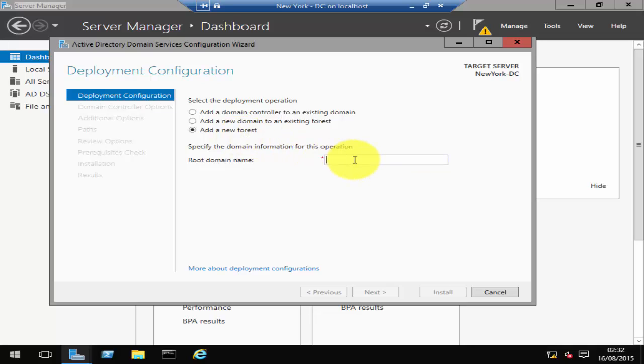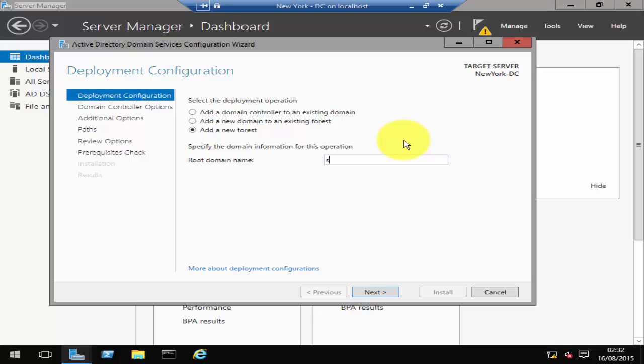So I'll name this as systemrecipes.com and click Next.